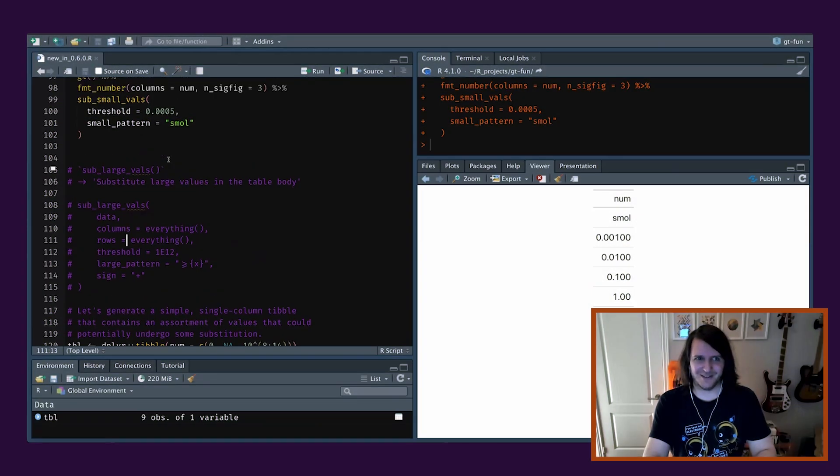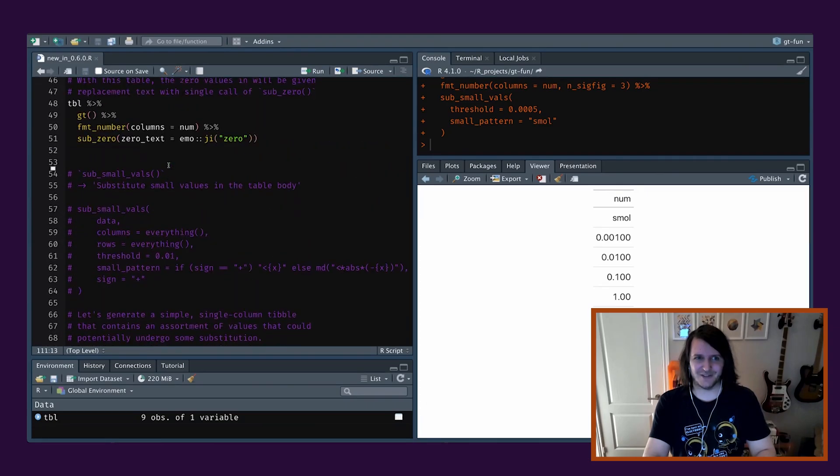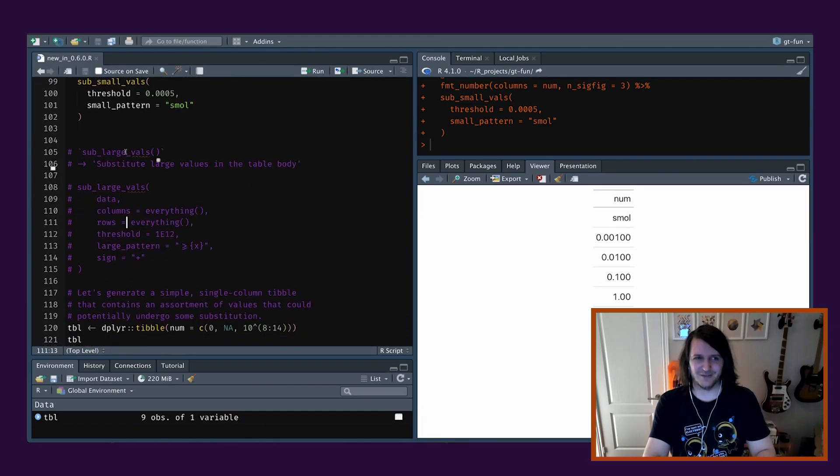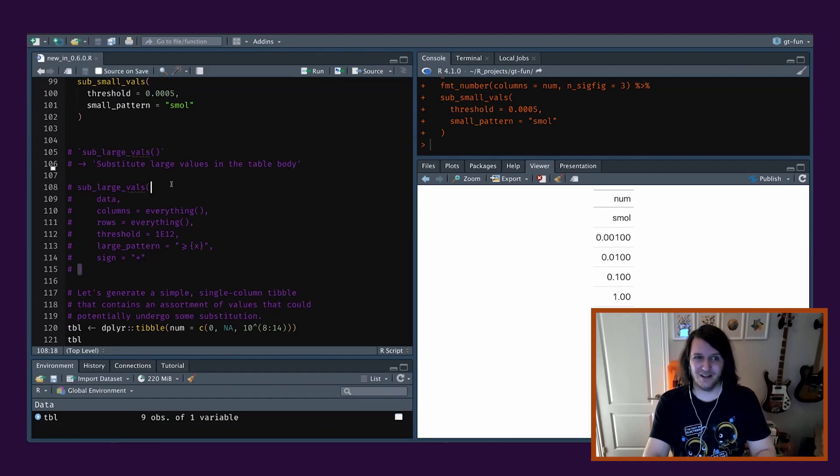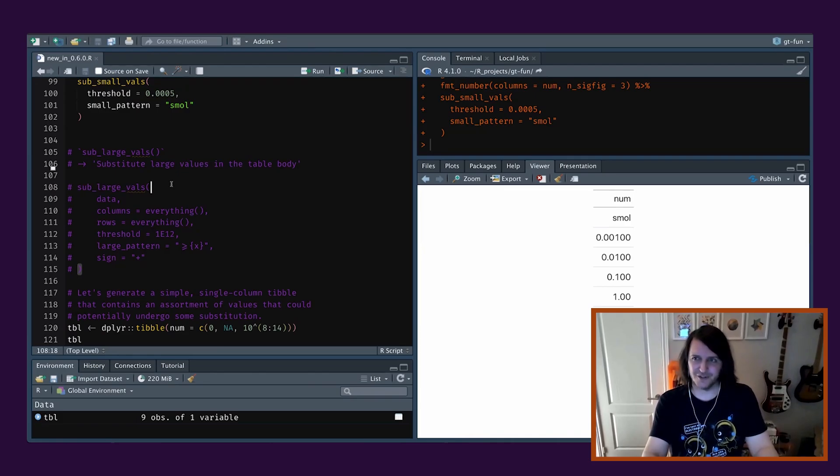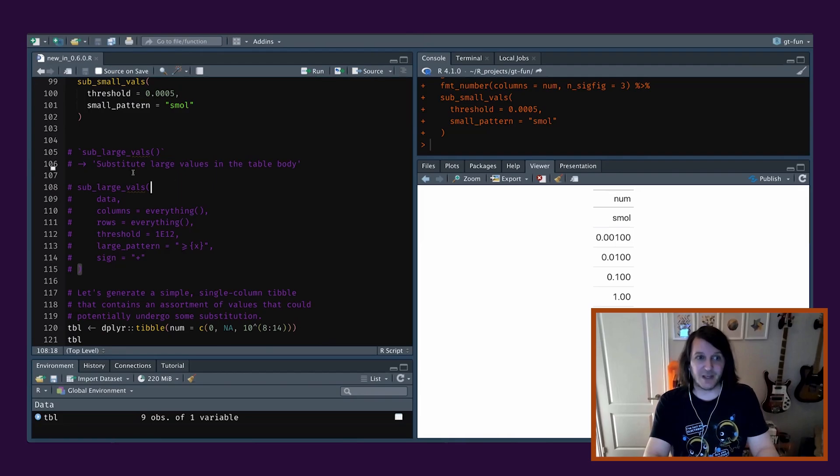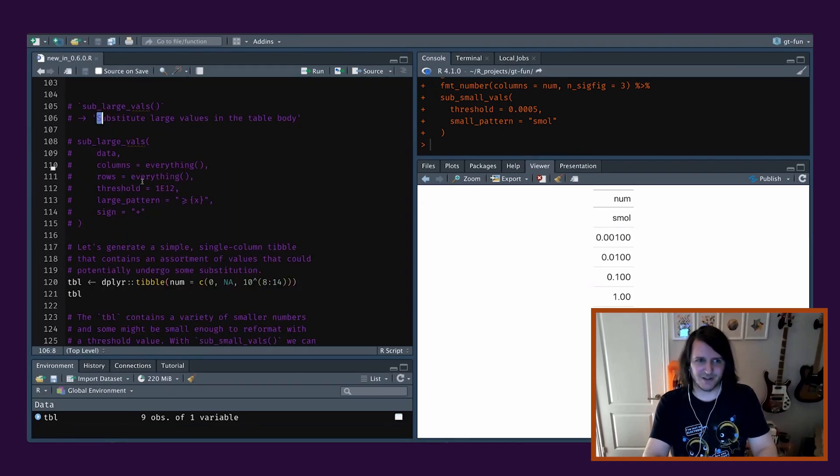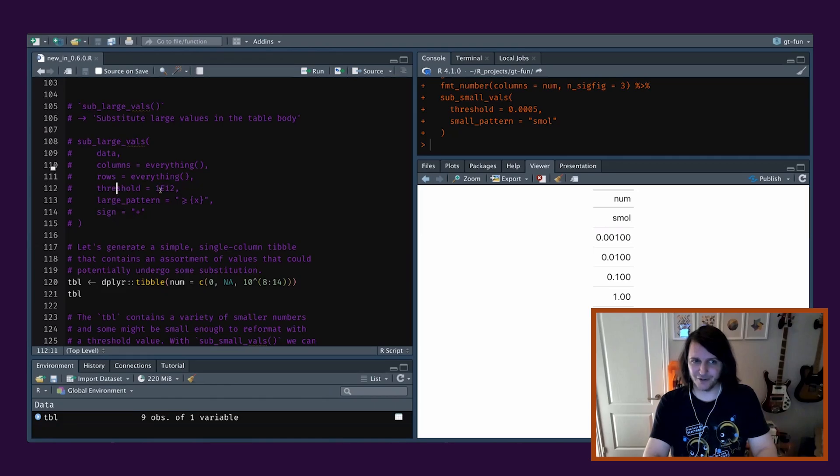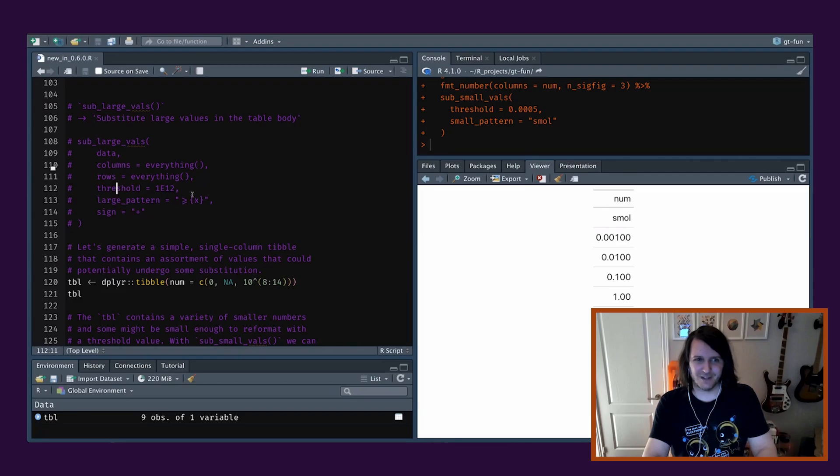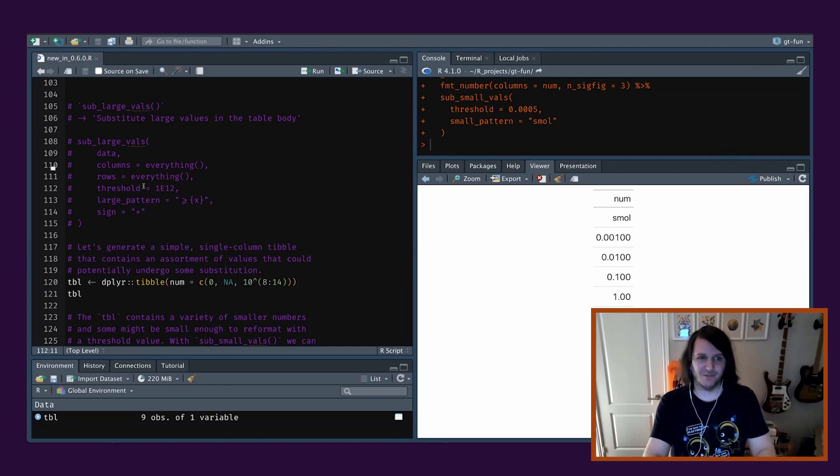So we did the small values. Now there's also this complement, which is sub_large_vals. Because you never know. You may have these large values. You don't want all zeros. And you may not want to use that scientific notation. But we can totally do that. We can substitute large values in the table body with something else. And it uses the same sort of arguments. Threshold, obviously much bigger, like 1 times 10 to the 12. So big. Large pattern is different. It's not complex like the other one. You could basically just write it yourself if you want it to be less than. And sign is there as well.